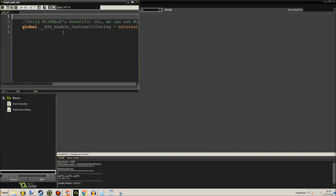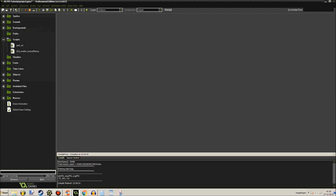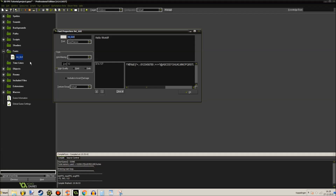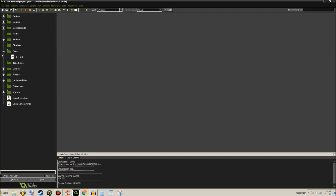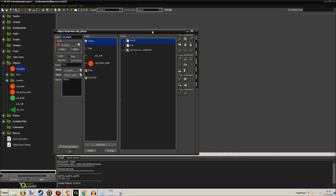Scripts - these two scripts allow us to use mip mapping. Thanks to this user, he's awesome, you should check him out. Let's go to the fonts - this font right here is for the GUI, the graphical user interface. And that's all there is, that was really quick. Let's go straight to the objects.